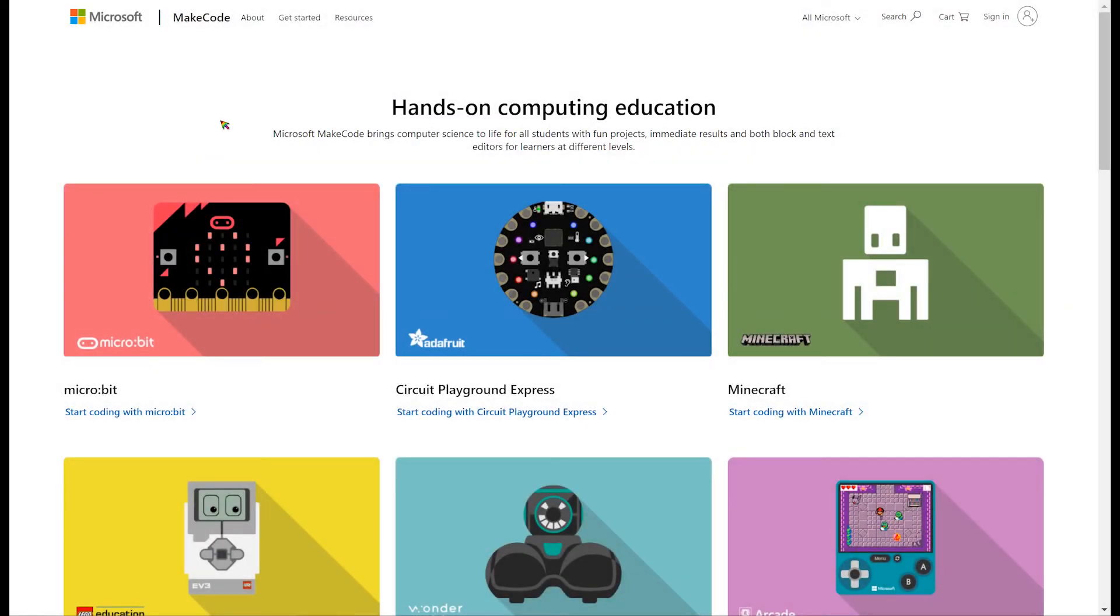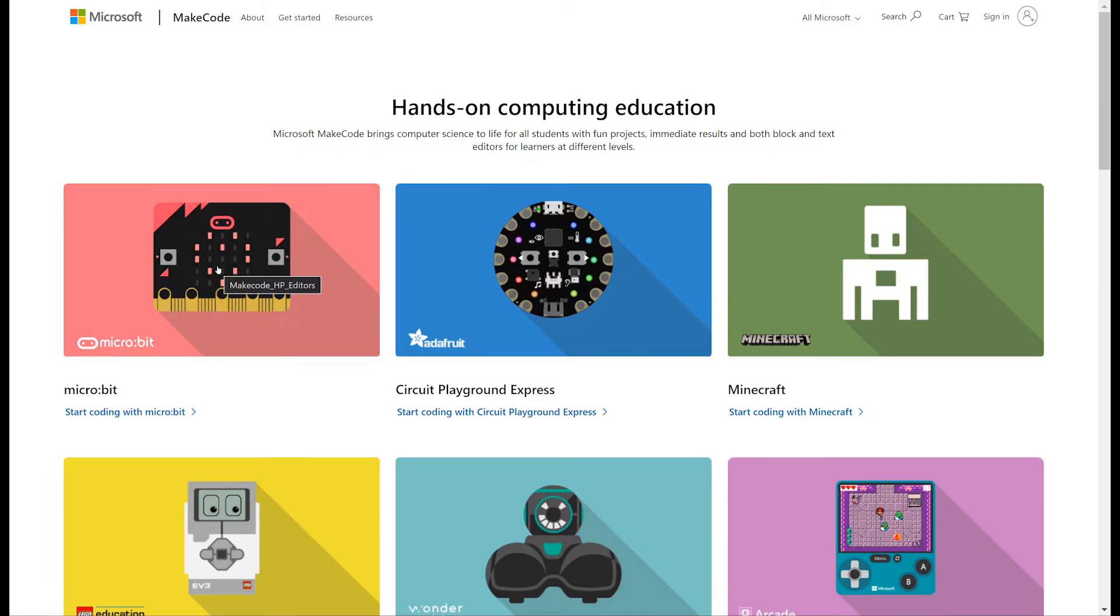Here we are in MakeCode. This is the platform that we'll be using to create the projects for our BBC micro bits. To get started, go to makecode.org in your web browser and click on the micro bit icon.